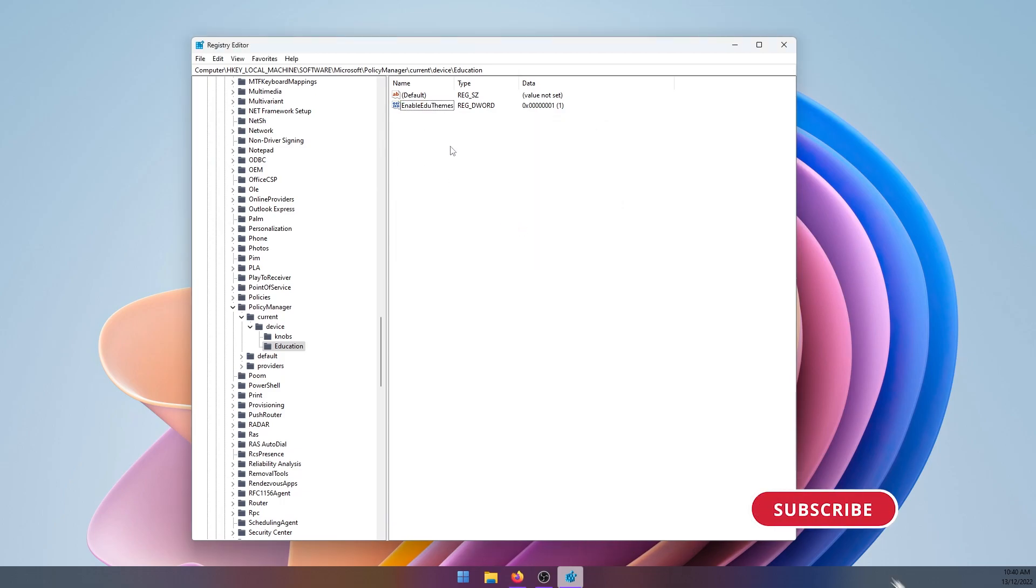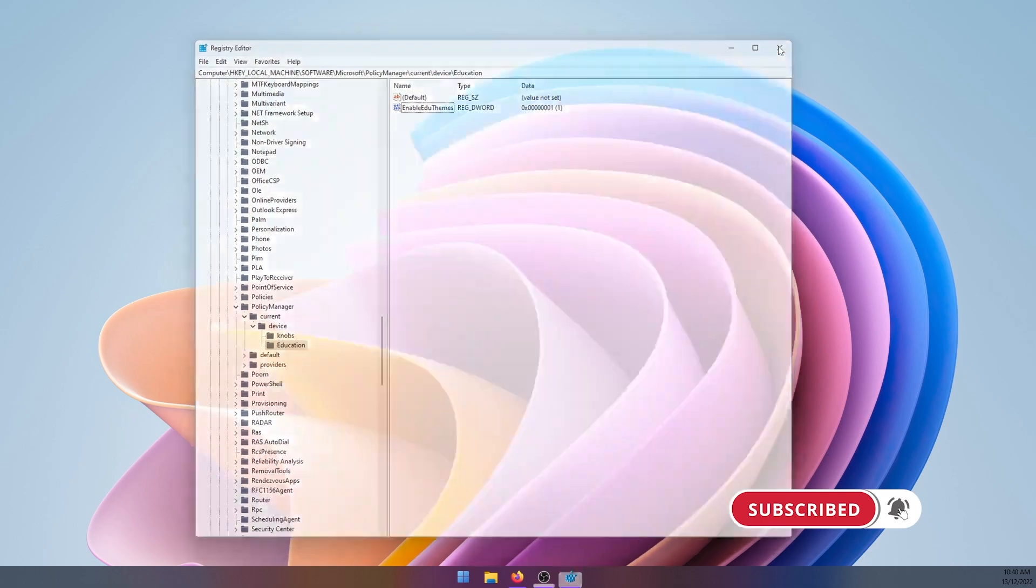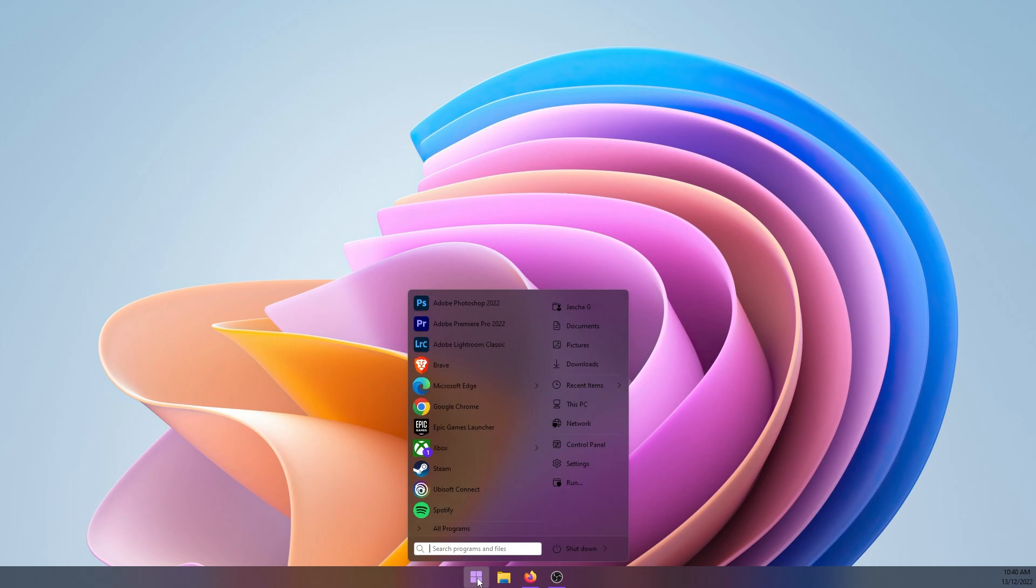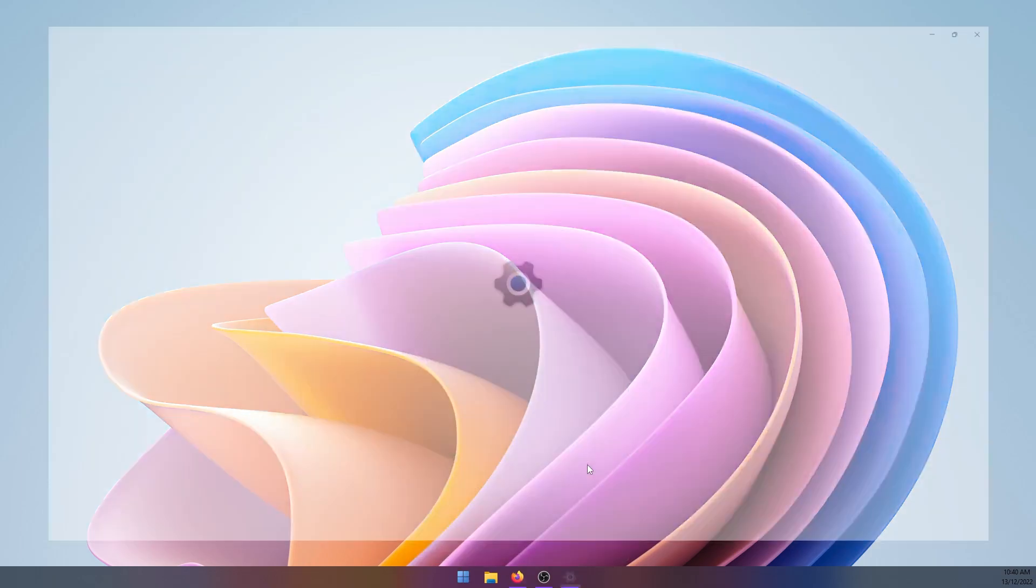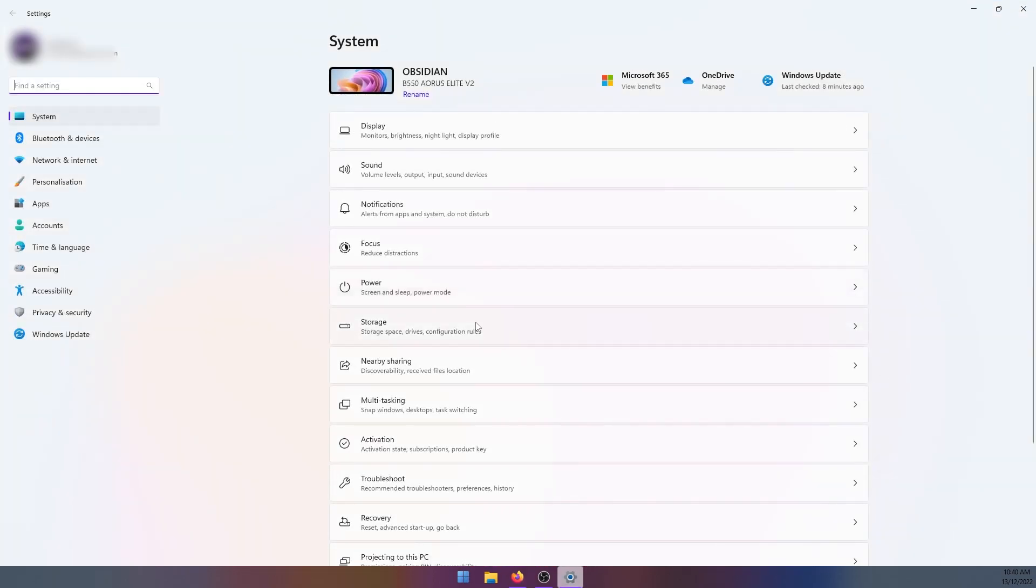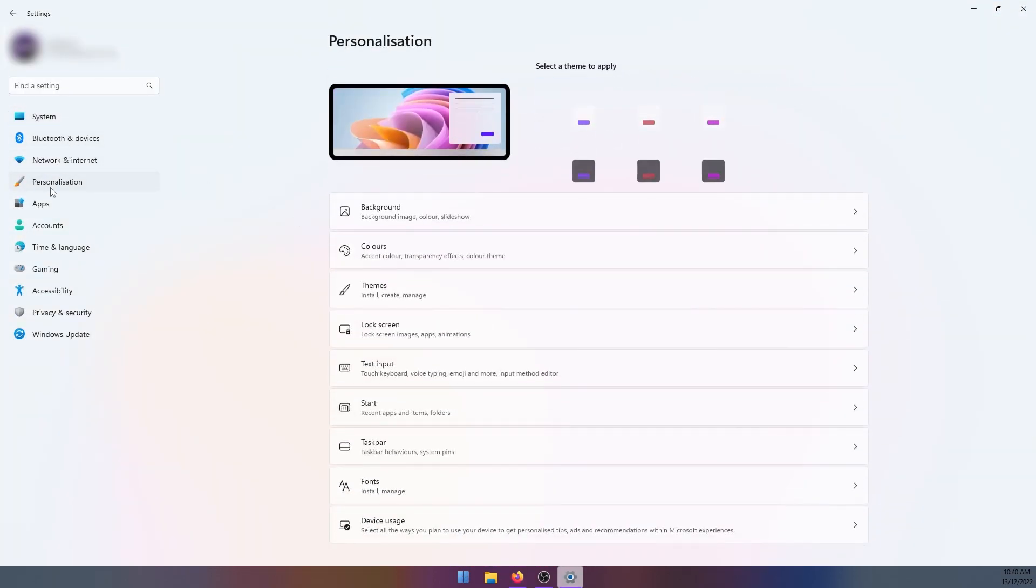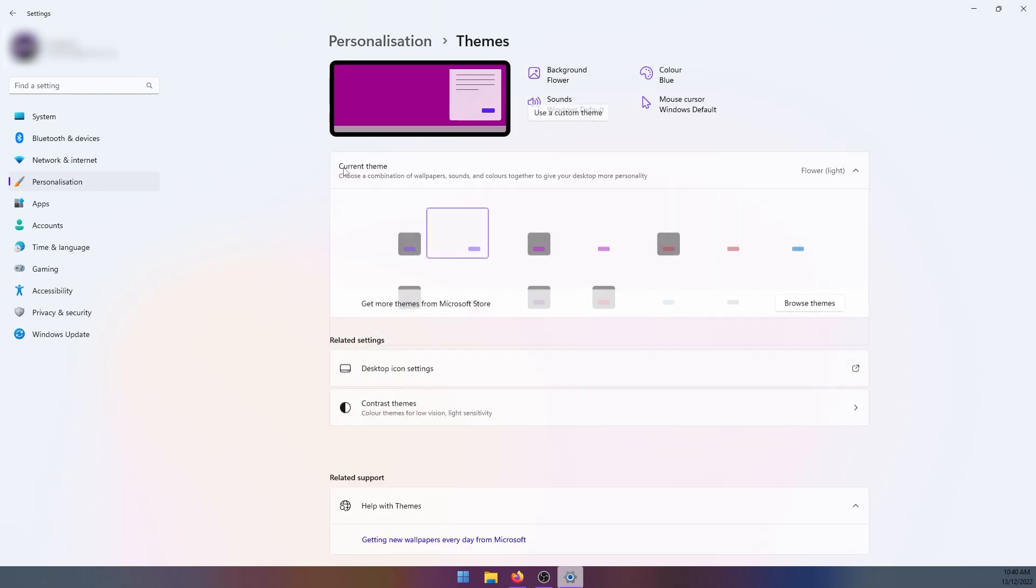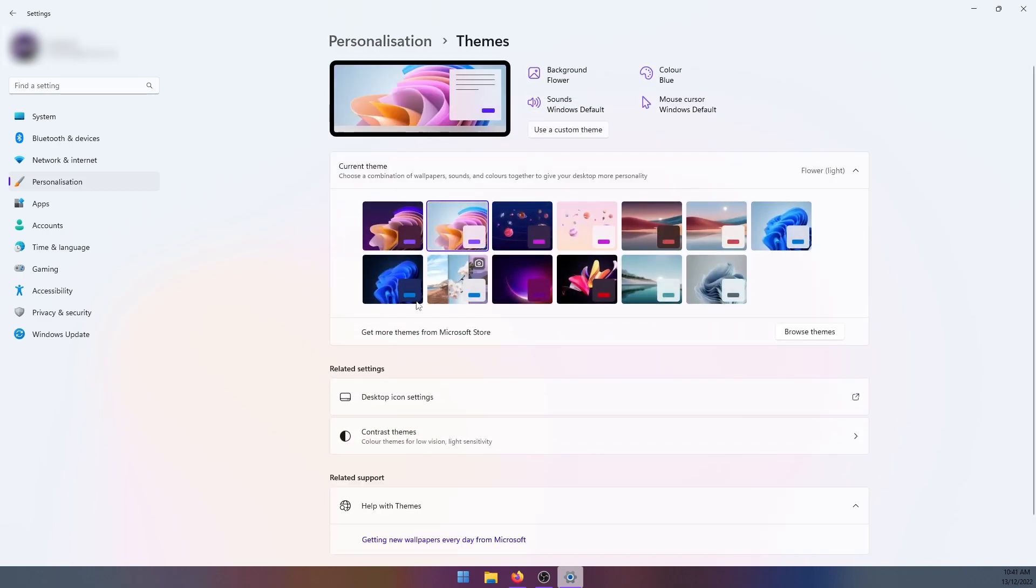Once you've done that, you can close the Registry Editor, restart your computer, and Windows will download the new themes. You'll have to go into Settings, Personalization and Themes, and you'll see the new themes downloading when your computer restarts.